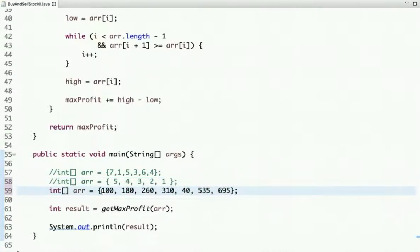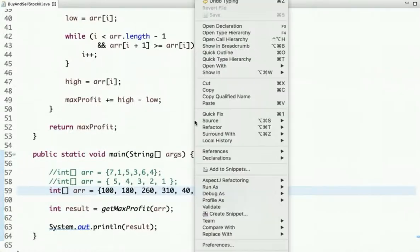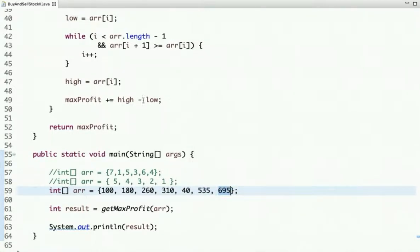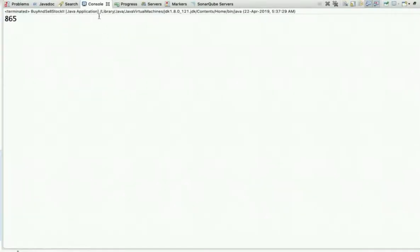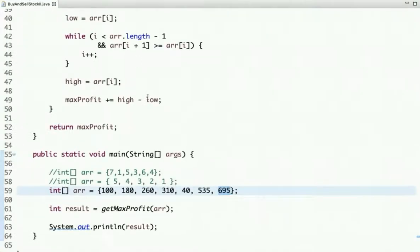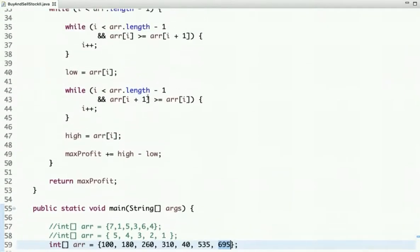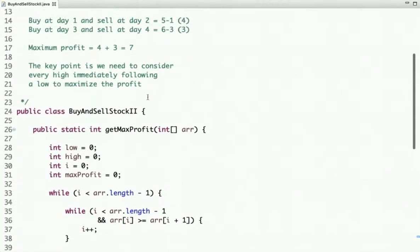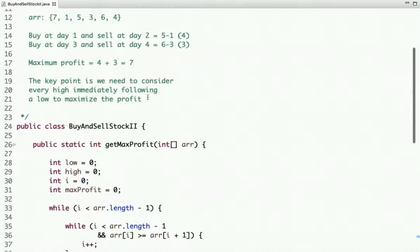In the third example, I can buy at one price and sell at a higher price, then buy again and sell again. The maximum profit in this case is 865. Running the code confirms the maximum profit is 865. This is how we can solve this problem.